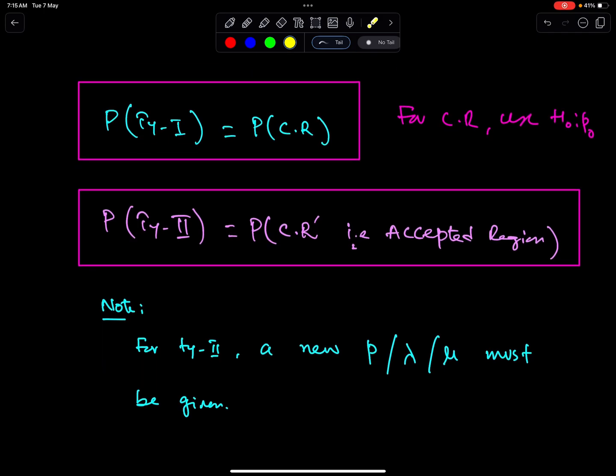Hope this lecture will help you to understand the concepts of Type 1 and Type 2 error. Good luck!